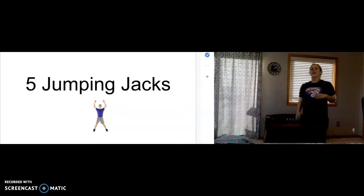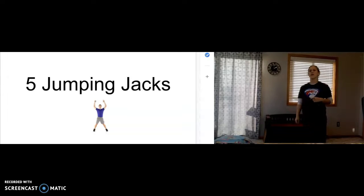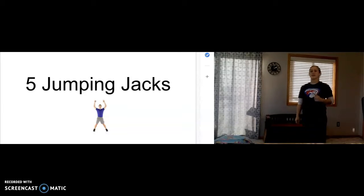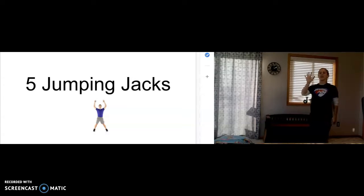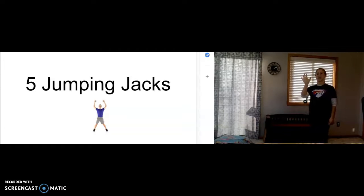All right. Again, friends, your job was to be able to read and spell those words. Let's take our five deep breaths. I'm going to blow the candle.